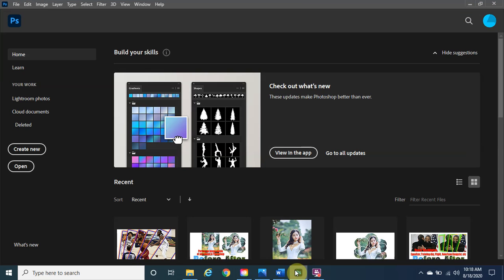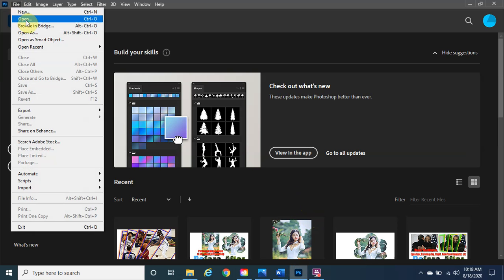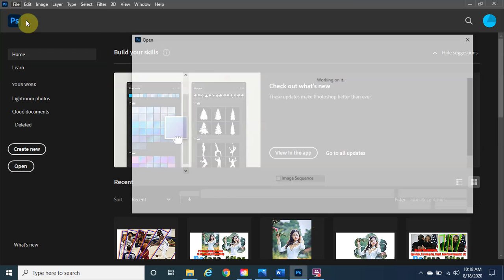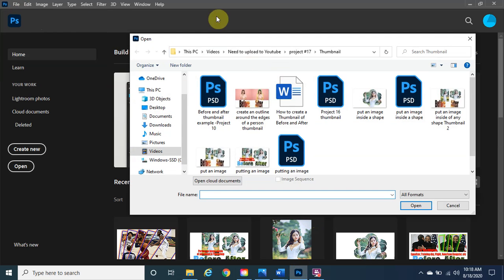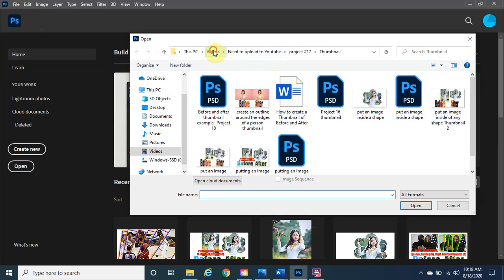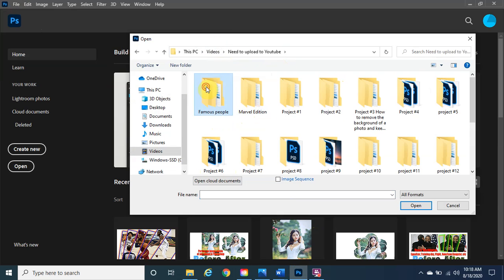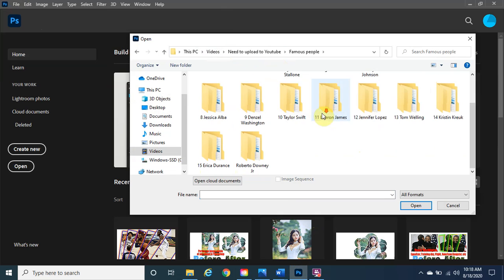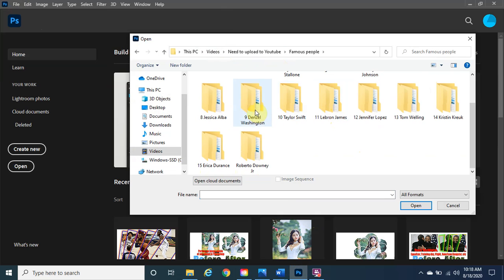The very first thing we do is open up Photoshop. Go to File, click on Open, and open the file that you need. As you can see, I'm going to be working on the Denzel Washington image.